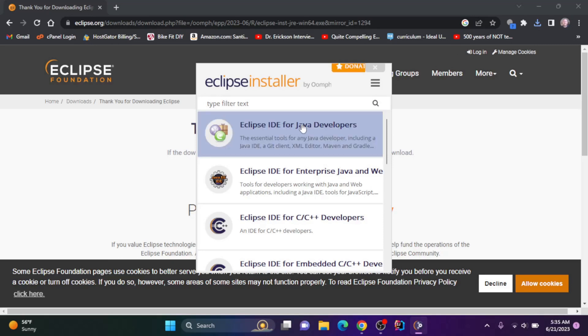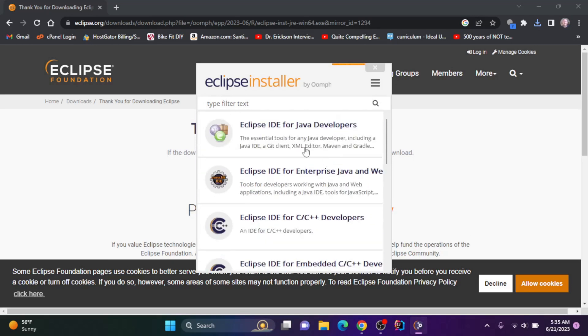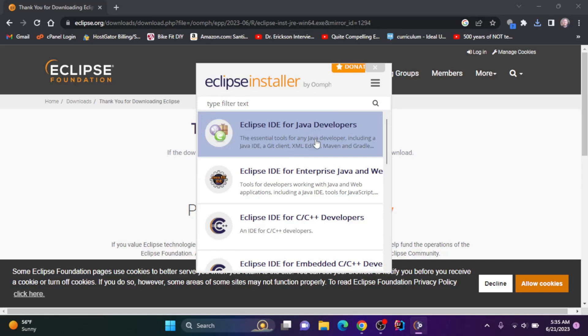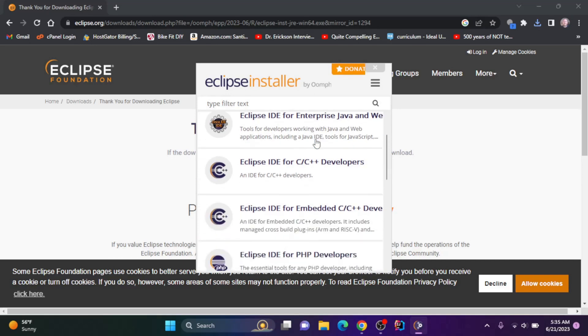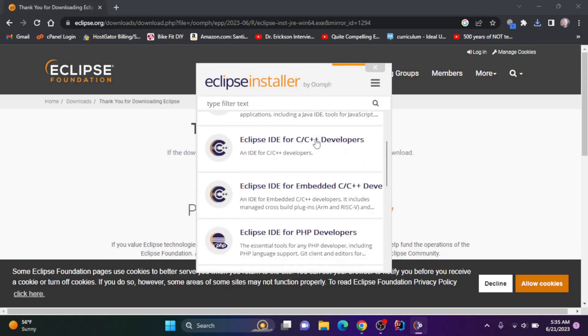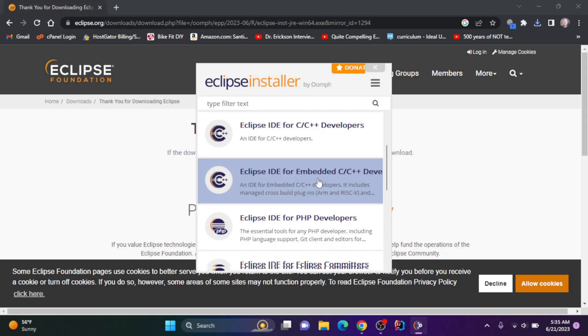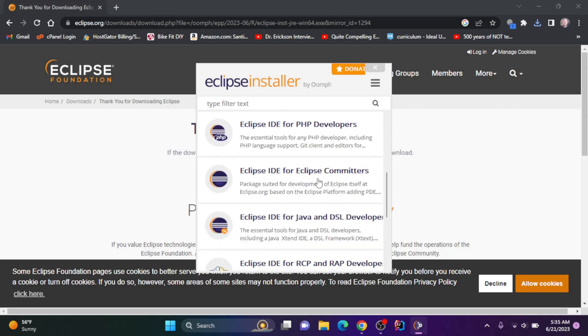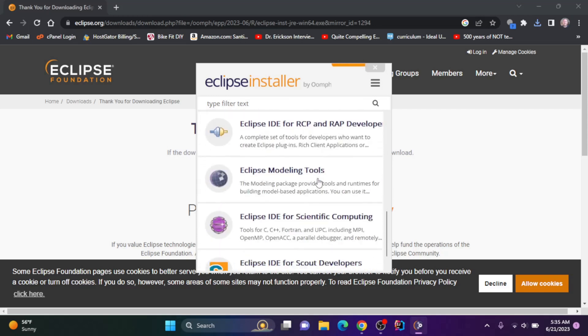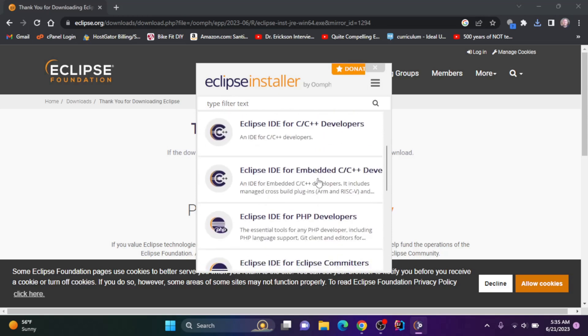You have a bunch of choices here. You can do Eclipse IDE for Java, Java and Web, C, C++, Embedded C, PHP, and so on. I'm going to do it for PHP.